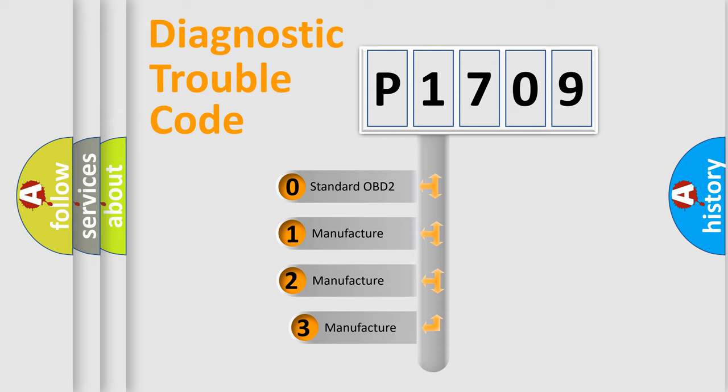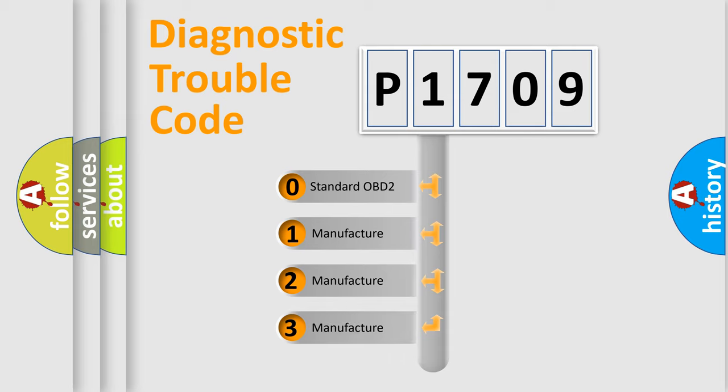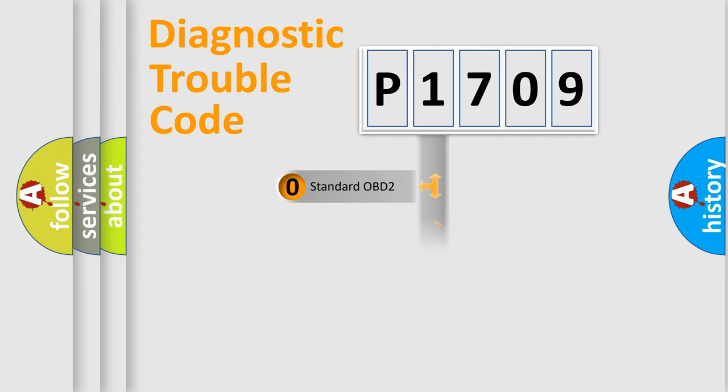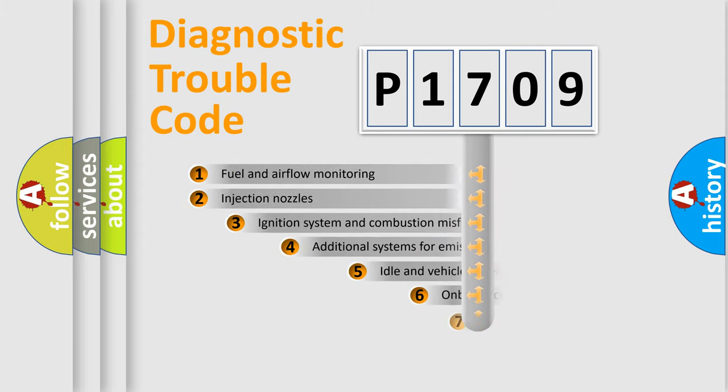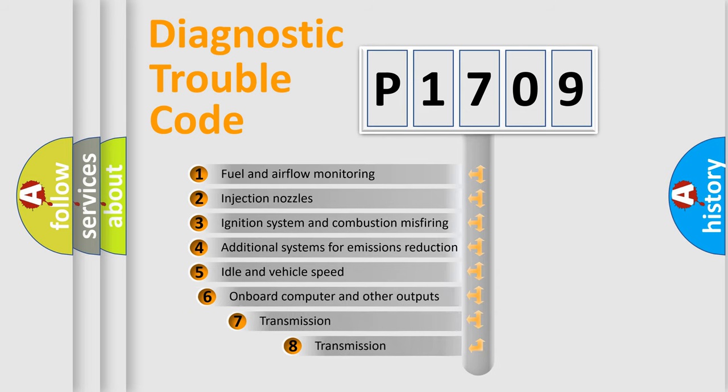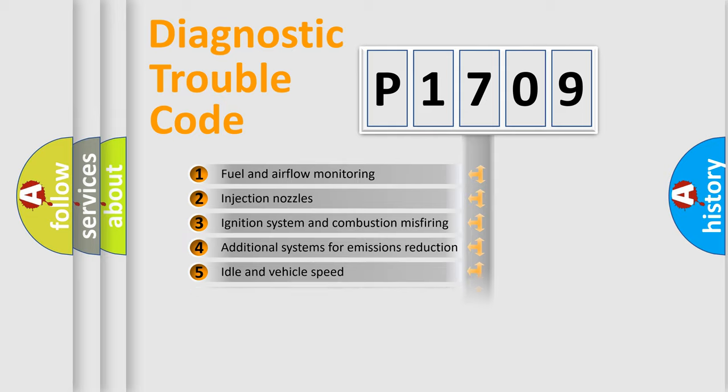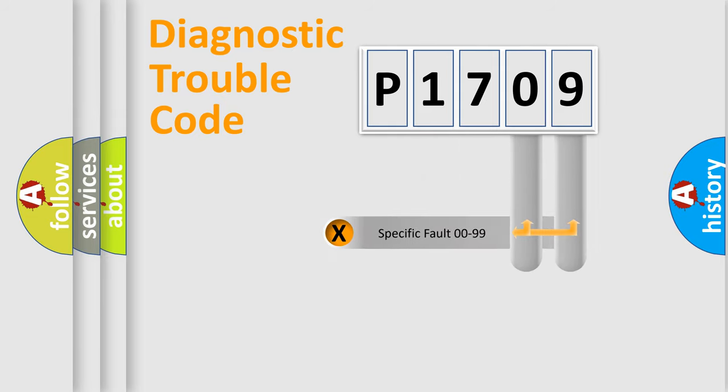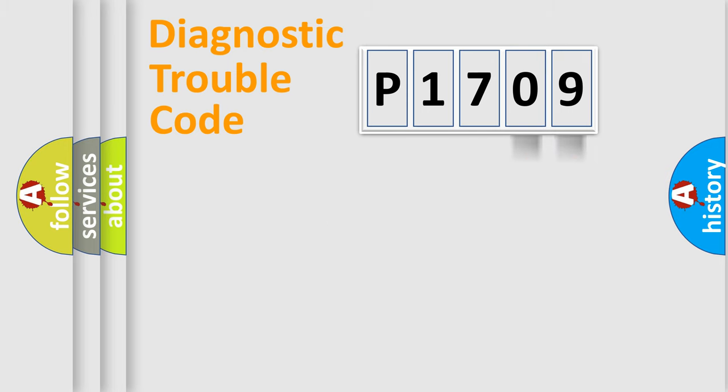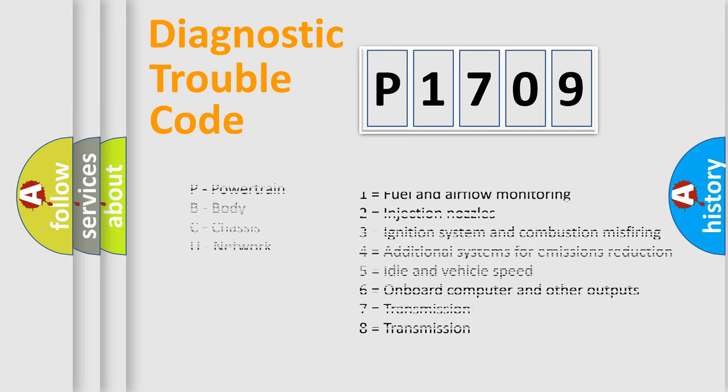If the second character is expressed as zero, it is a standardized error. In the case of numbers 1, 2, or 3, it is a more specific expression of the car-specific error. The third character specifies a subset of errors. The distribution shown is valid only for the standardized DTC code. Only the last two characters define the specific fault of the group. Let's not forget that such a division is valid only if the second character code is expressed by the number zero.